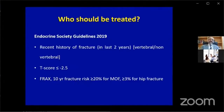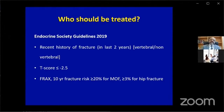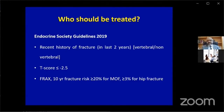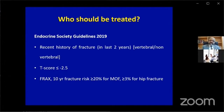So who should be treated? Quite clearly: first, a recent history of fracture in the last two years — no confusion. Second, a T-score of less than minus 2.5, or a FRAX-predicted 10-year fracture risk of 20% for major osteoporotic fracture or 3% for hip fracture. This 20% and 3% threshold is somewhat arbitrary — not strictly based on science — and may not be directly applicable to our country. We may want to treat at a lower fracture risk.